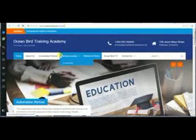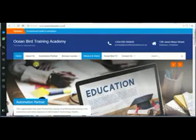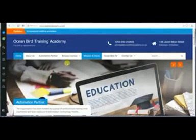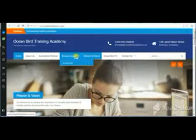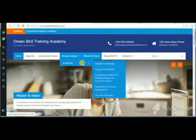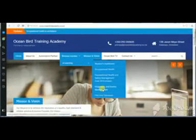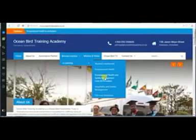It will be linked to this page. Then you go to browse courses, e-learning, and select the course.